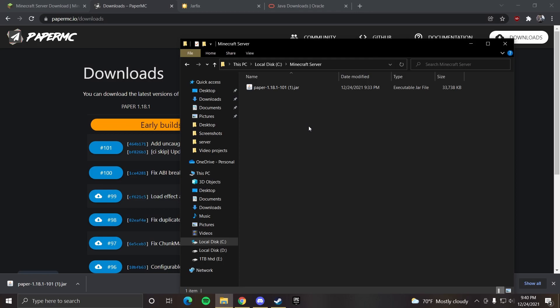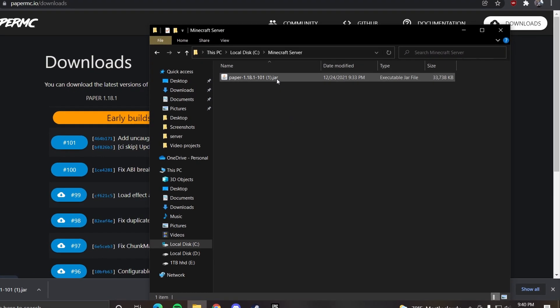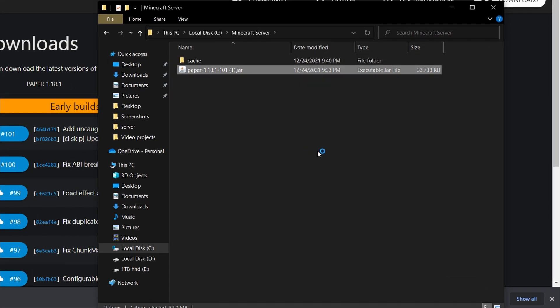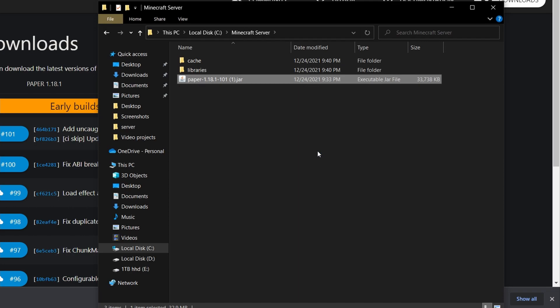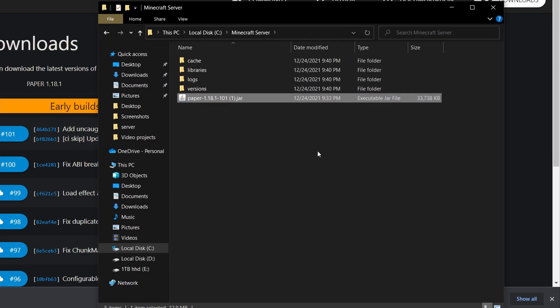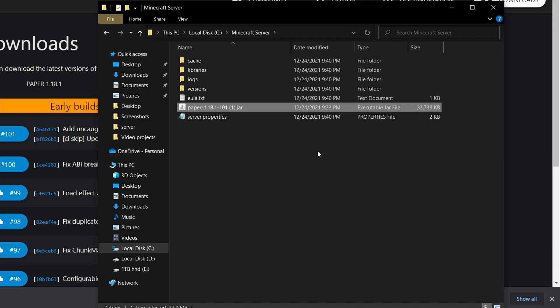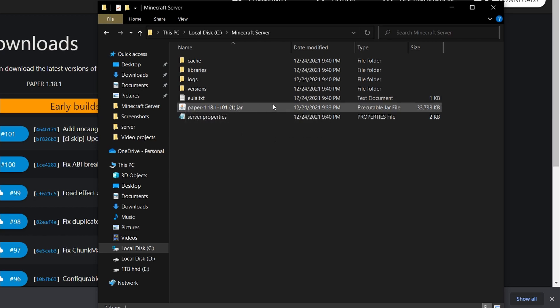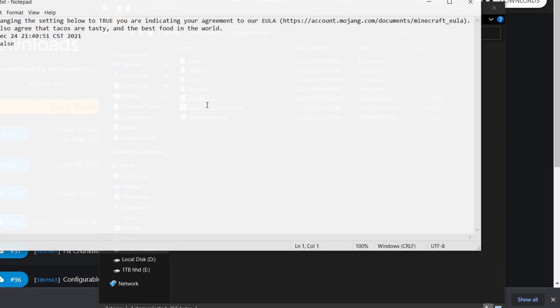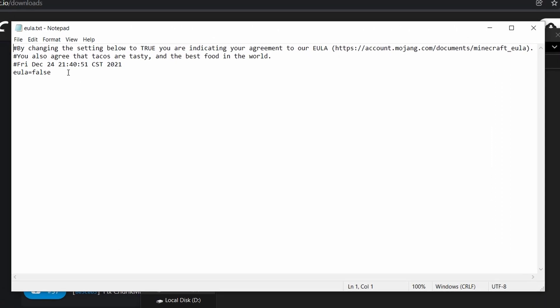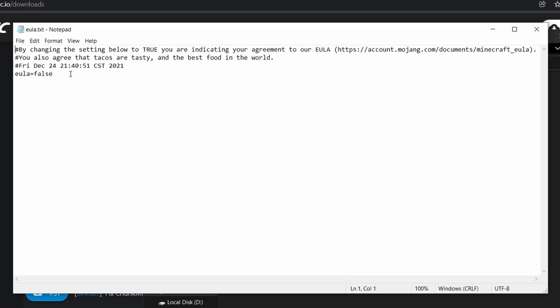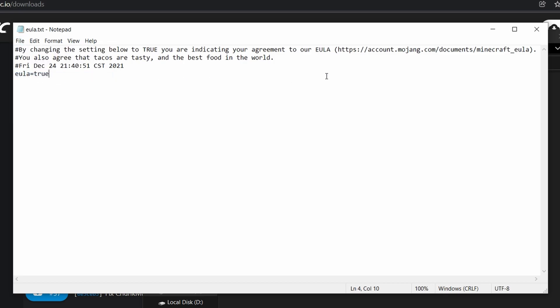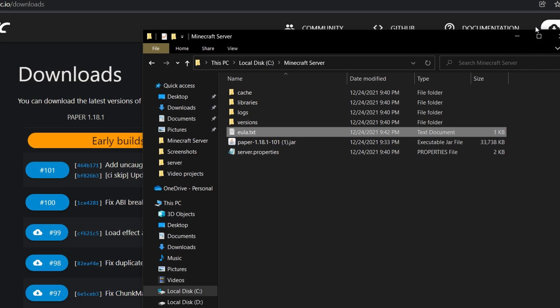Back to the Minecraft server folder, double click the paper.jar file. Now this will make a bunch of folders. What we're looking for is eula.txt. You want to open that up and set eula to true. Then you want to hit file save and you can close out of that.